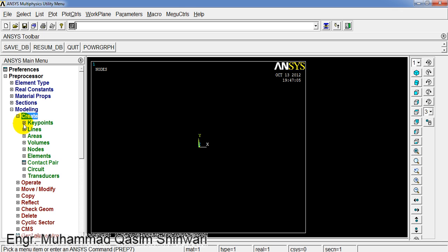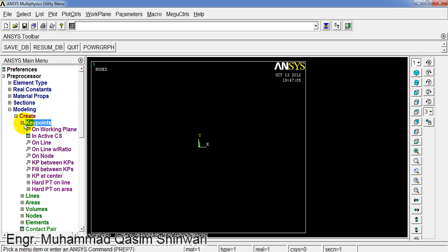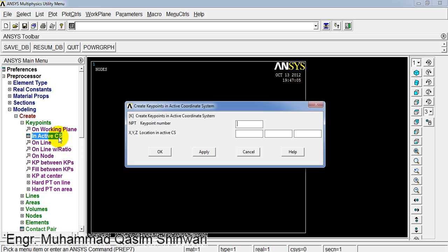Then click on Keypoints and click on In Active CS.